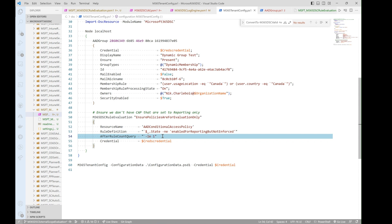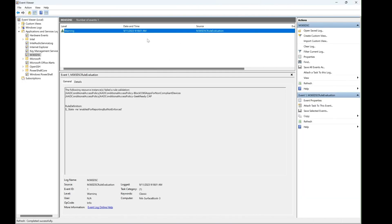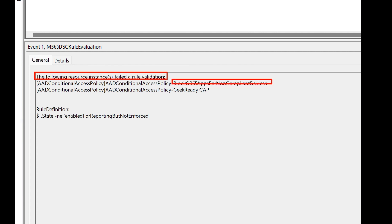It would come back and say you actually have two that are not matching that rule. So the evaluation of my thing is done. And this is how we would actually go and print it out. So we say, all right, the following resources have failed the rule validation. So I do have two Azure AD conditional access policy instances, block O365 and GeekReadyCap, that have their status set to enable for reporting. And this is the rule that they don't match.